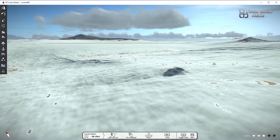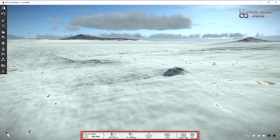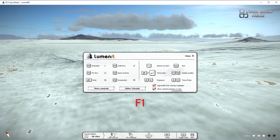In the bottom middle of the screen is the navigational help bar. It shows the help menu when F1 is pressed. It includes shortcuts for easy navigation in the scene.